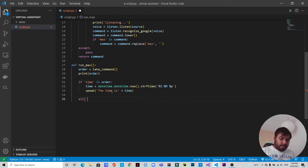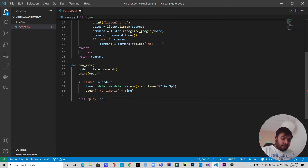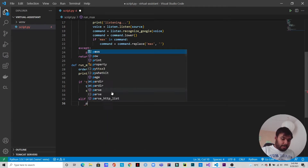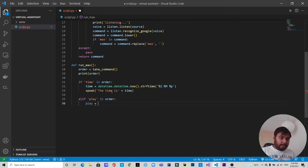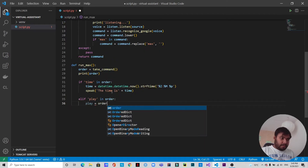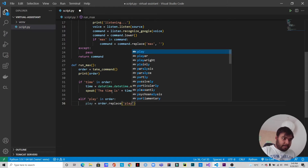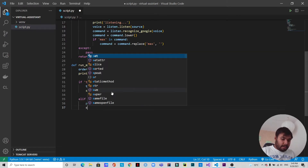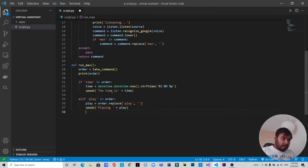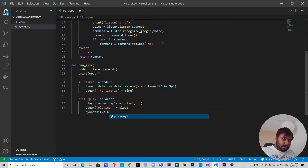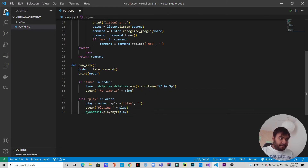Now for the YouTube feature using elif, if 'play' is in order, we replace 'play' from the order string to get just the video name. Then speak() says 'Playing' followed by the video name, and pywhatkit.playonyt() is called to play the YouTube video. With this, a YouTube video will play based on the voice command to Max.